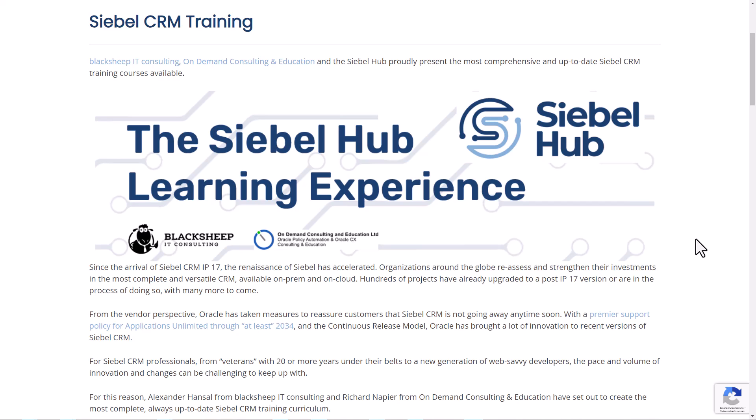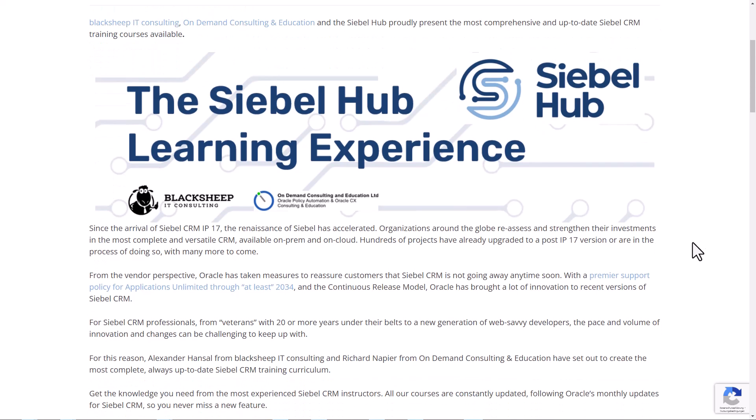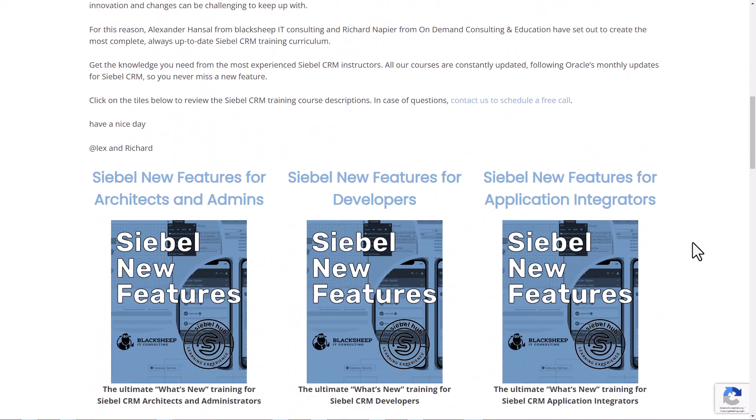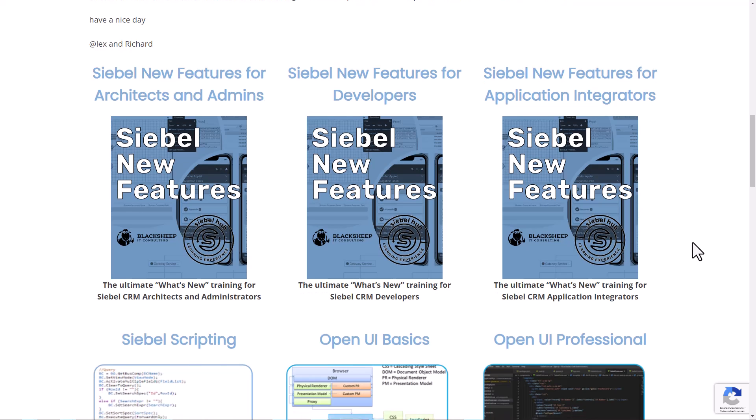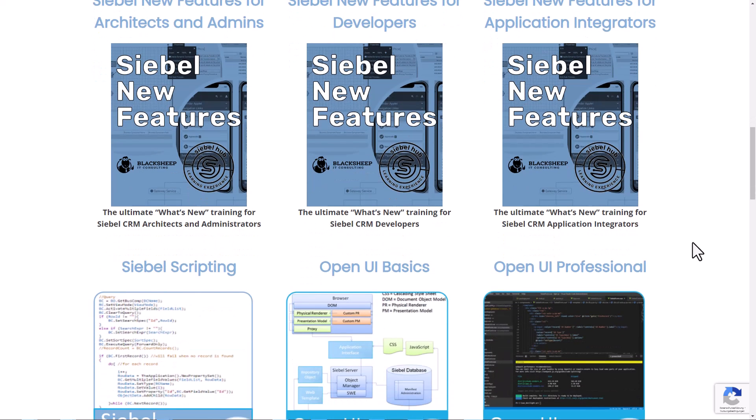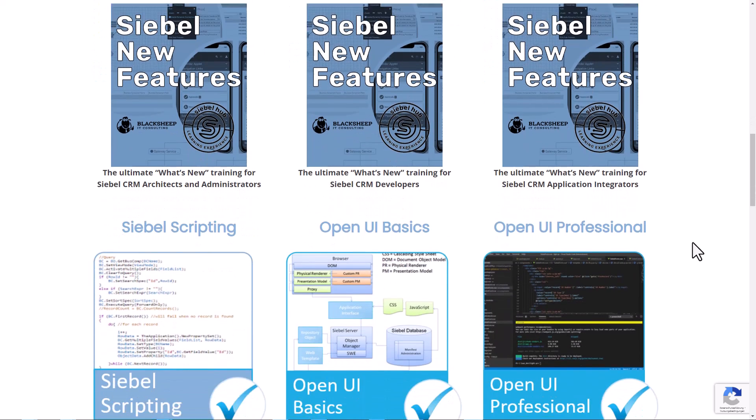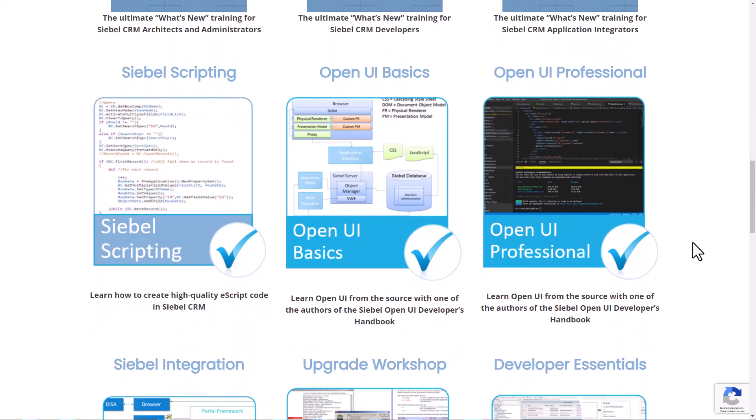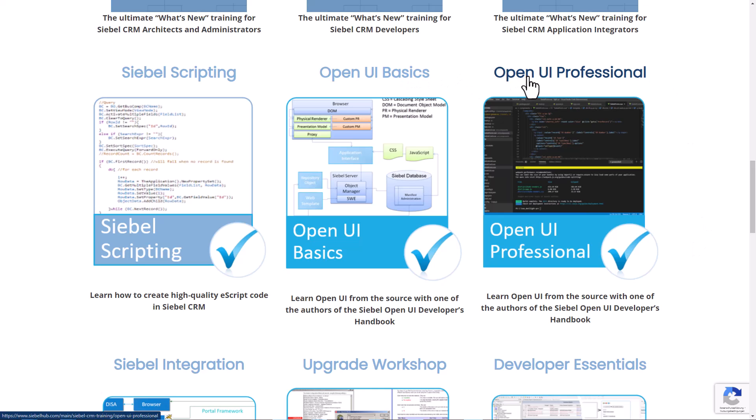So this video is brought to you by the Siebel Hub Learning Experience, your number one stop shop for anything related to Siebel CRM. We have the new features classes we have already discussed. And if you're interested in learning OpenUI, check out our OpenUI Basics or OpenUI Professional courses. You'll find all the links in the description. Thanks much for watching today. Take care and bye-bye.